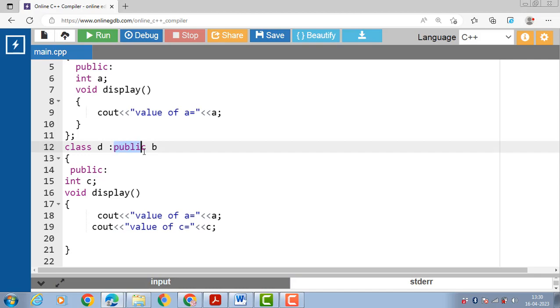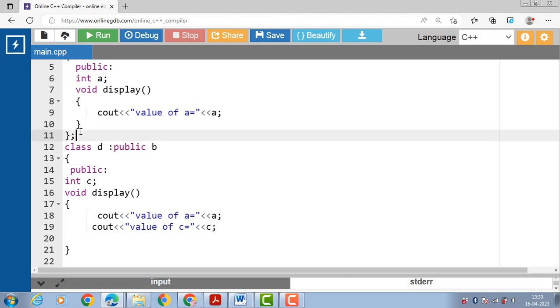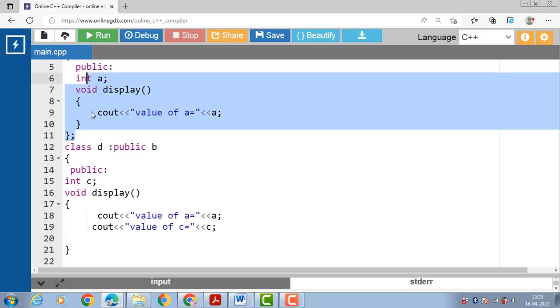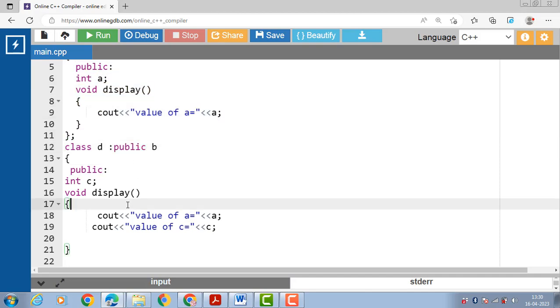The mode of inheritance is public, which means all public data members as well as member functions of the base class become public in the derived class.